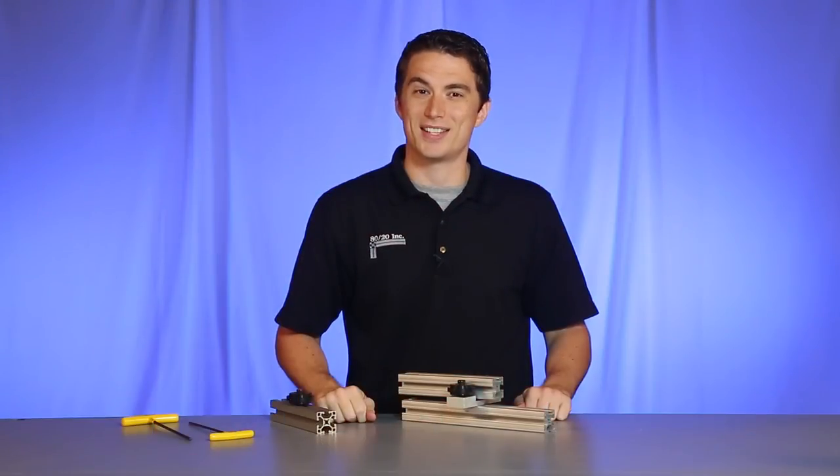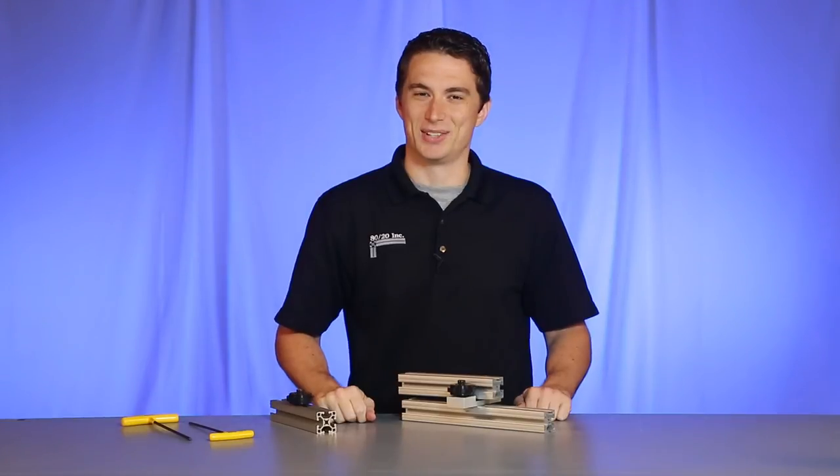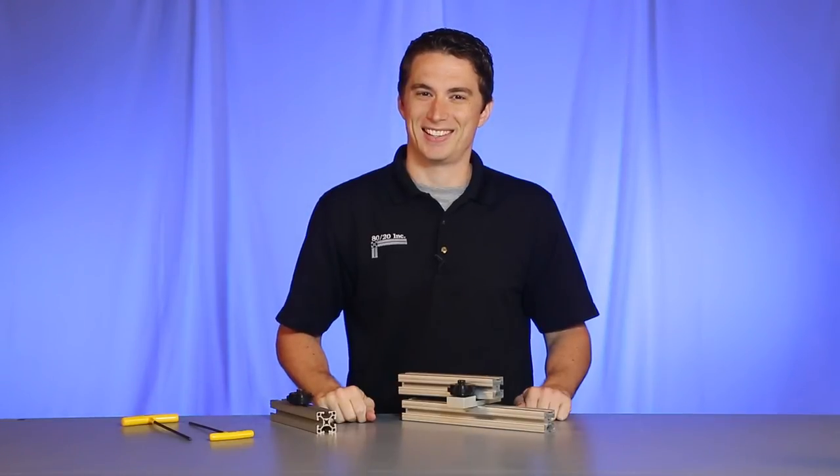And as always, make it a great day. We'll see you next time.